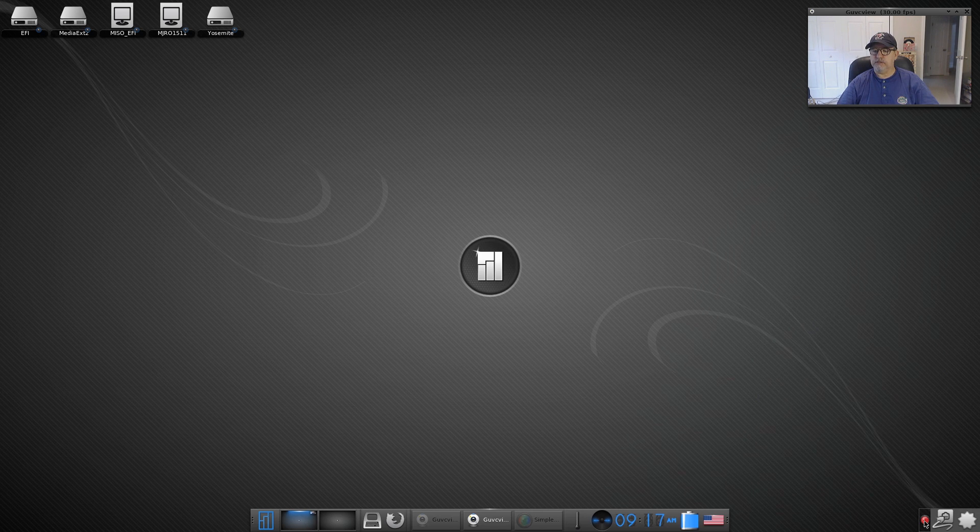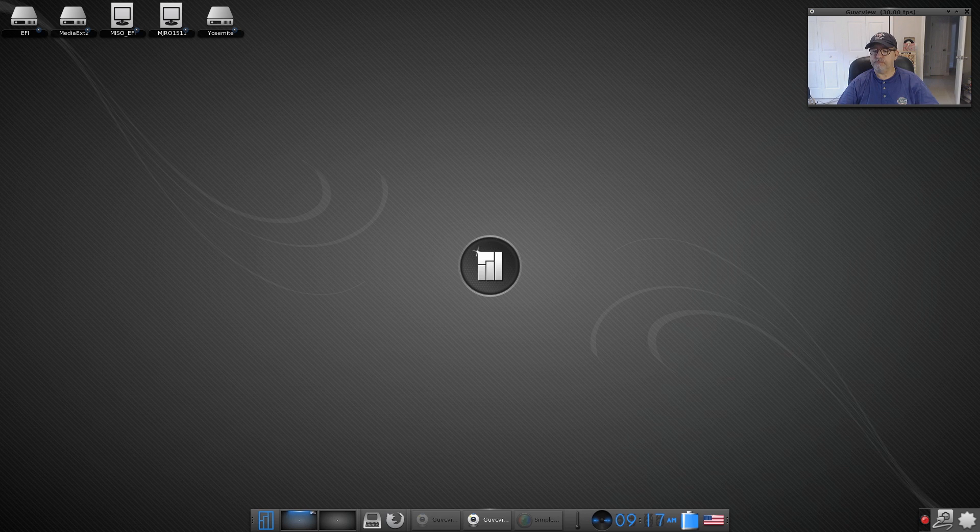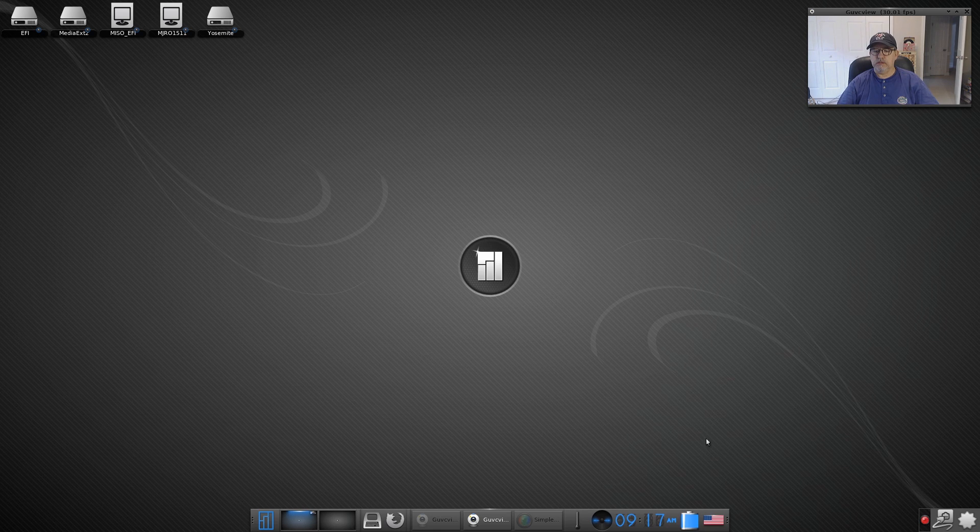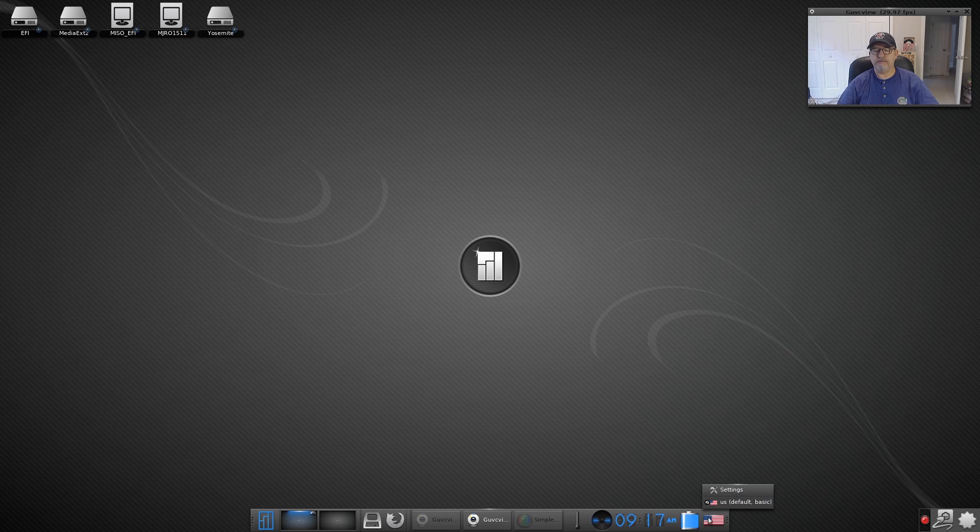Then I've got the icon for Simple Screen Recorder which for some reason Kazam did not run properly, so Simple Screen Recorder is running no problem at all. Then you've got your US keyboard, all settings are US default basic, I haven't changed anything on the desktop.